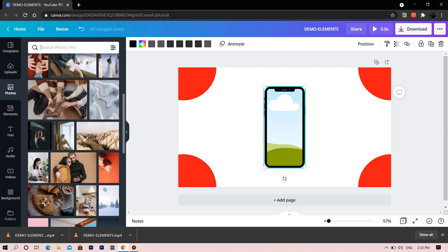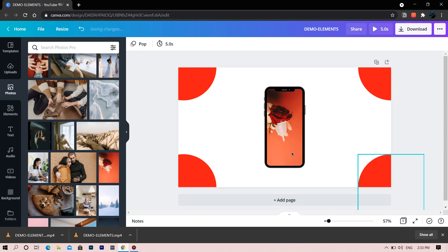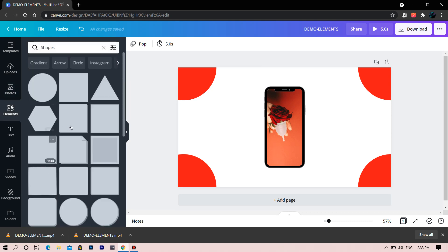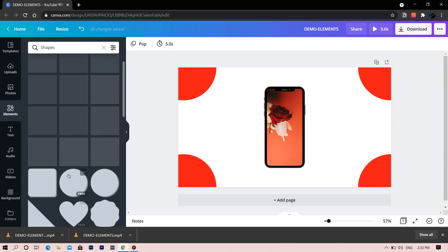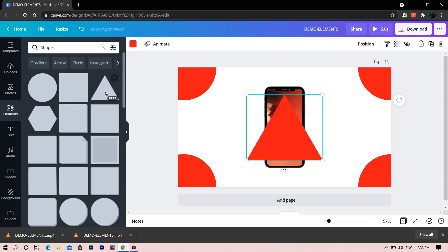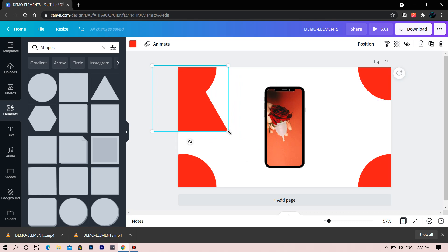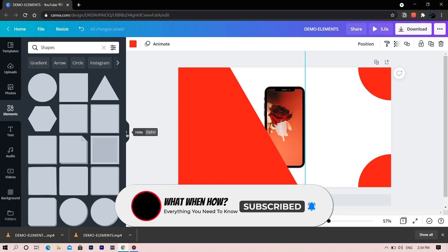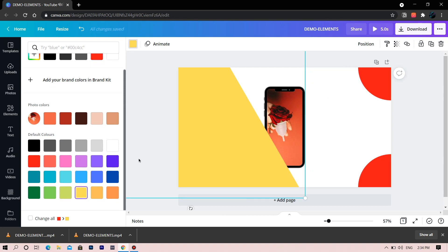Let's insert a photo inside the iPhone frame. Again let's add one more shape — choose this triangle and make it larger. Change the color and let's make it more colorful.